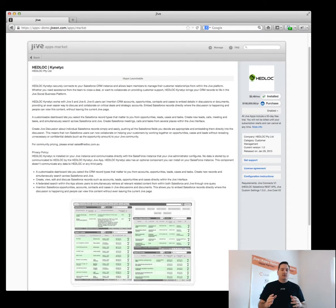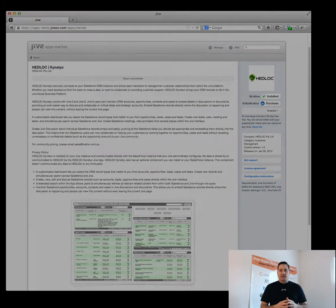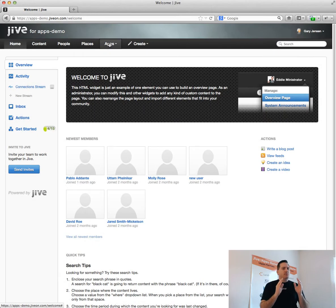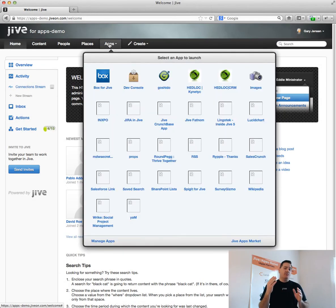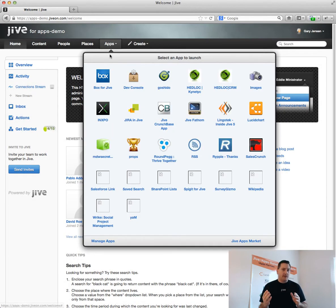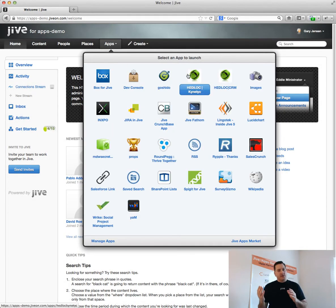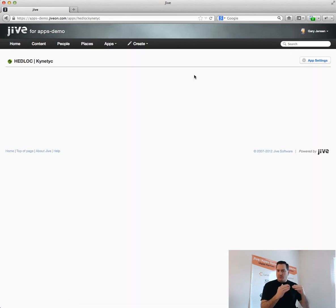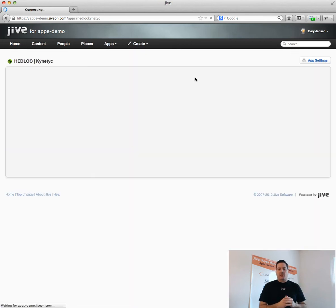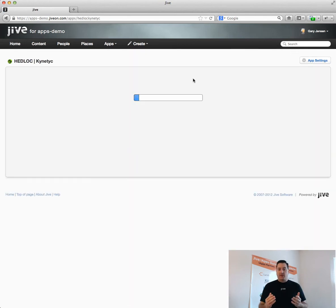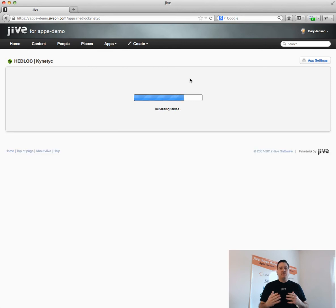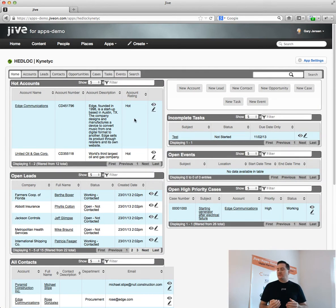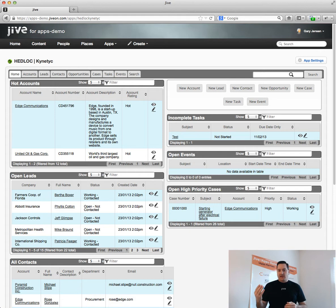Now, let's take a look at Headlock's Kinetic app. This is a much more powerful and much more complete integration with Salesforce than the application that UC built, which is simply a quick little linking and referencing. Here, with the Kinetic app, you can see you get a complete dashboard of multiple kinds of objects that reside inside of Salesforce.